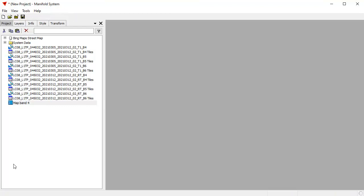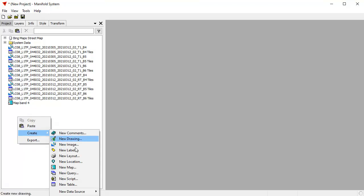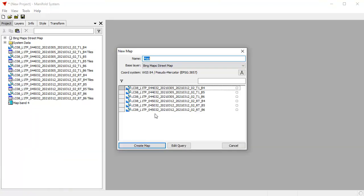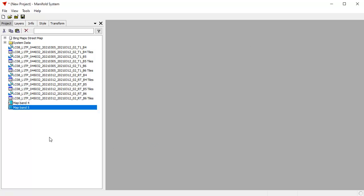Now let's repeat that for Band 5 and 6. First right-click, choose New Map, create a map, Band 5, and let's choose 5 for that, click Create Map.